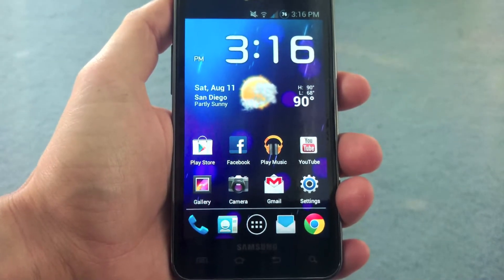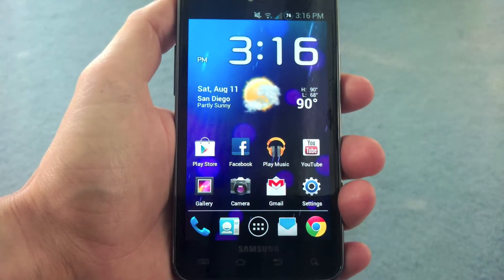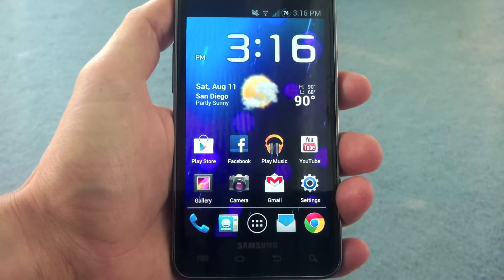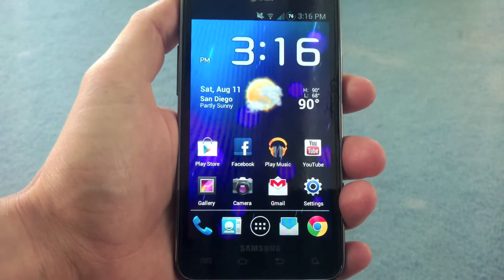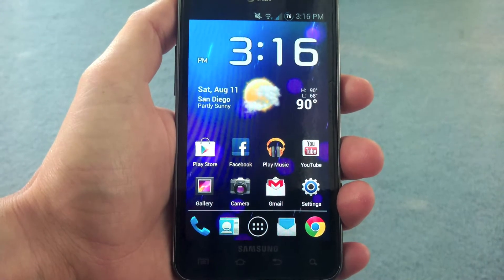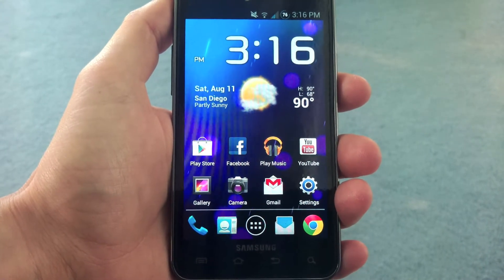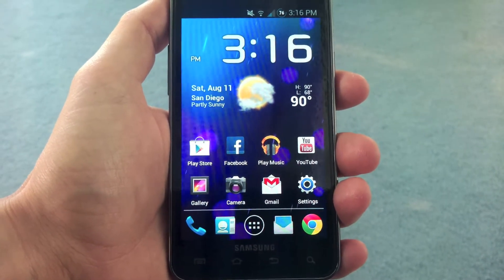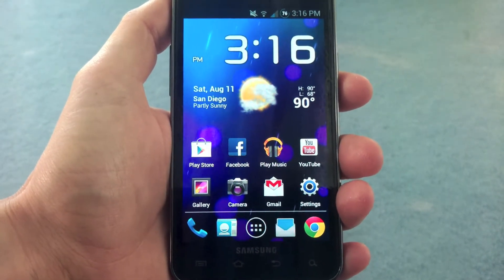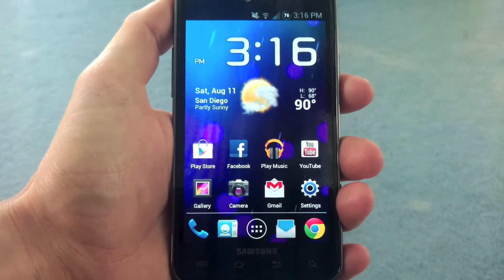Hi guys, I'm back with another video about the AT&T Galaxy S2. And this time it's about Google Now and the new voice search from Android Jellybean.